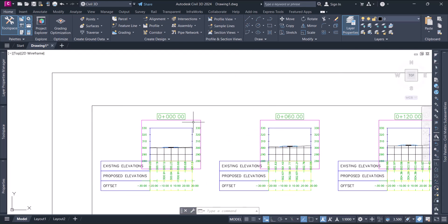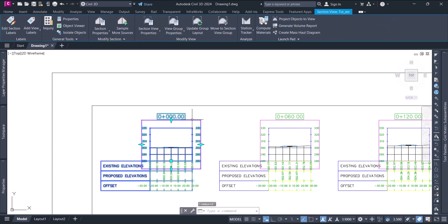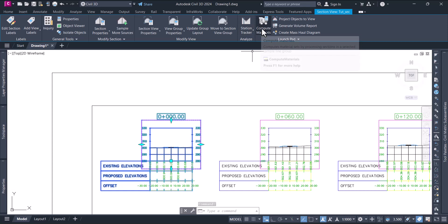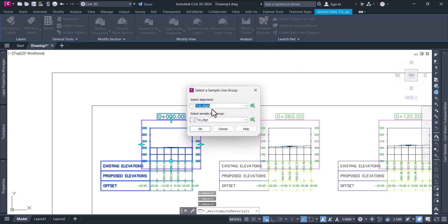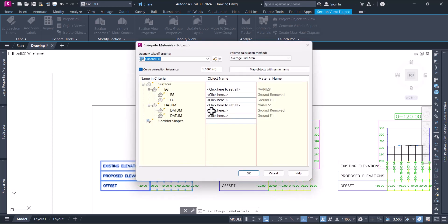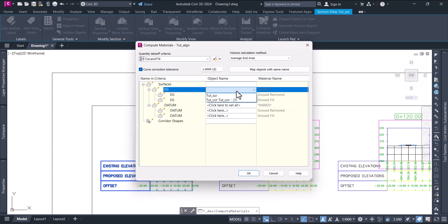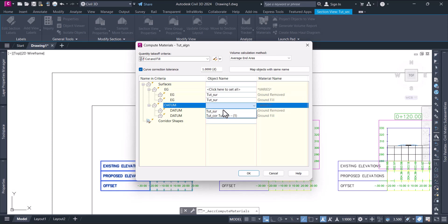Just select any of these and say compute materials from the contextual menu. Select this alignment, this sample line group, and say okay. Here, the existing surface is our surface, right?